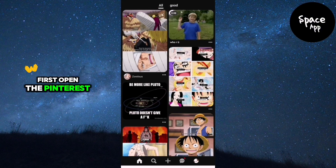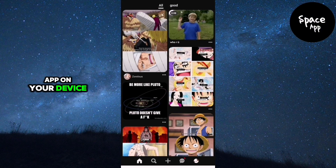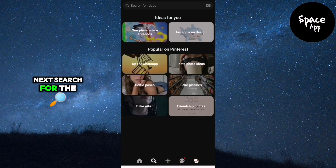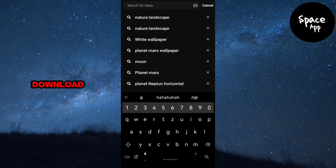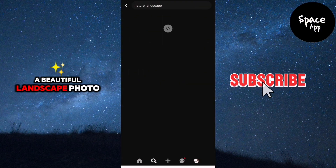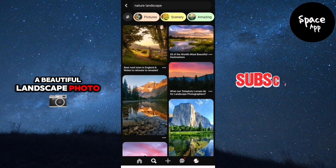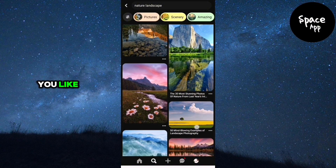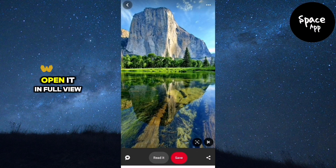First, open the Pinterest app on your device and make sure you are logged in. Next, search for the photo you want to download. Let's say we want to download a beautiful landscape photo. Once you've found the photo you like, tap on it to open it in full view.